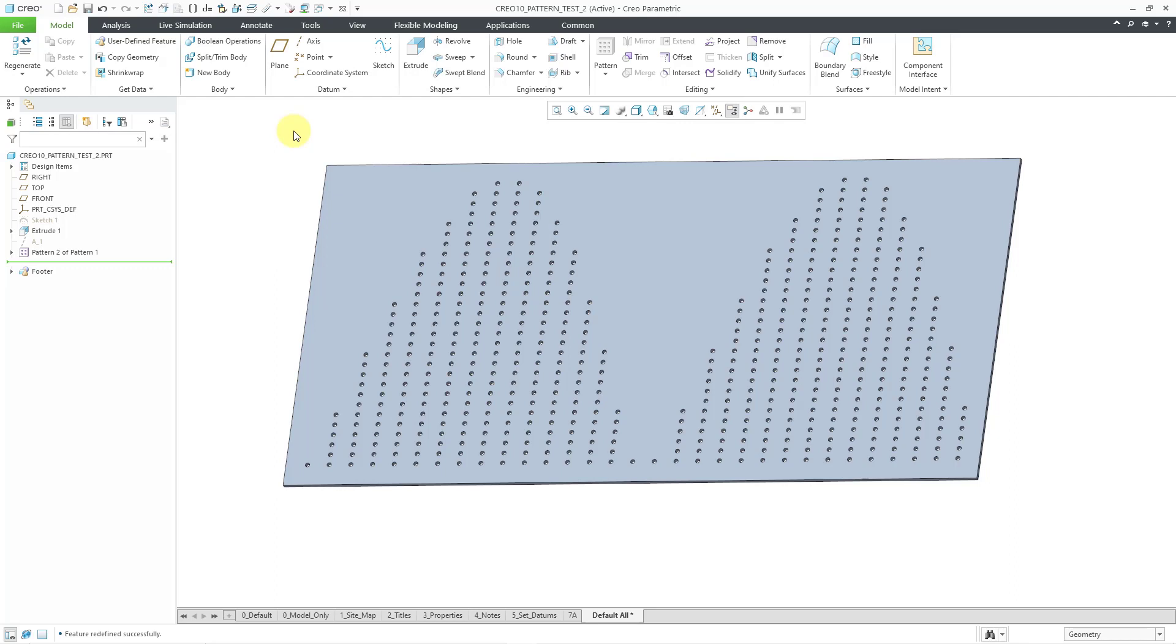by being able to create a pattern with one instance and also increment the number of instances as one of the dimensions in a dimension pattern, there's a lot more control that you have over your patterns, and it'll be interesting to see how people make use of this in the years coming forward.